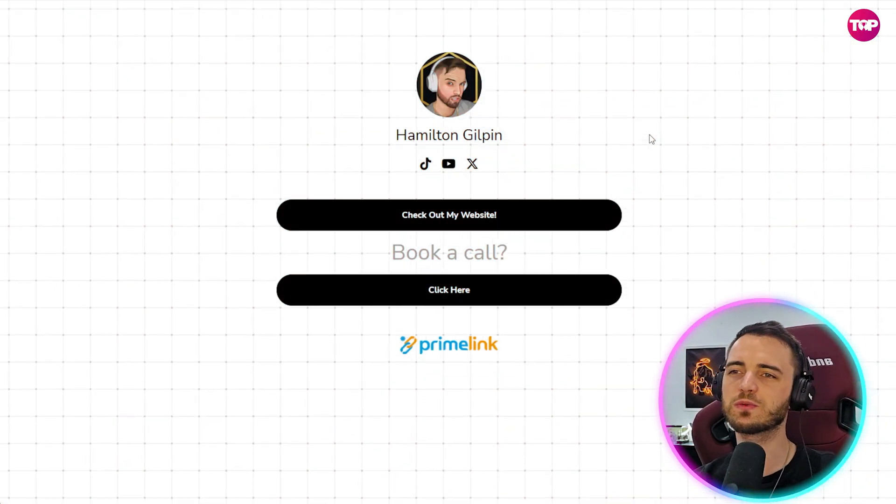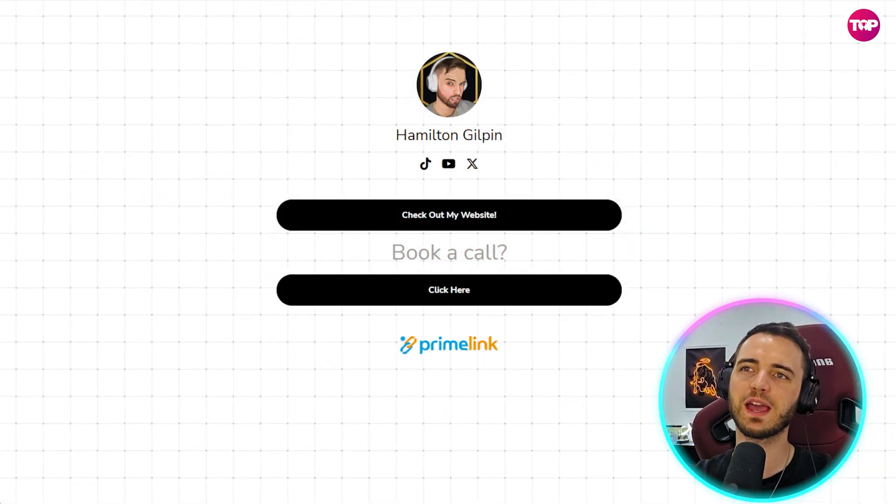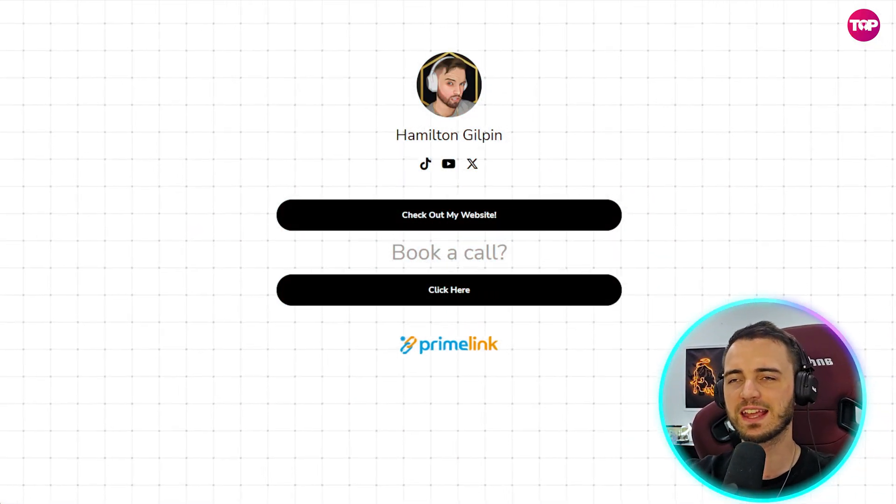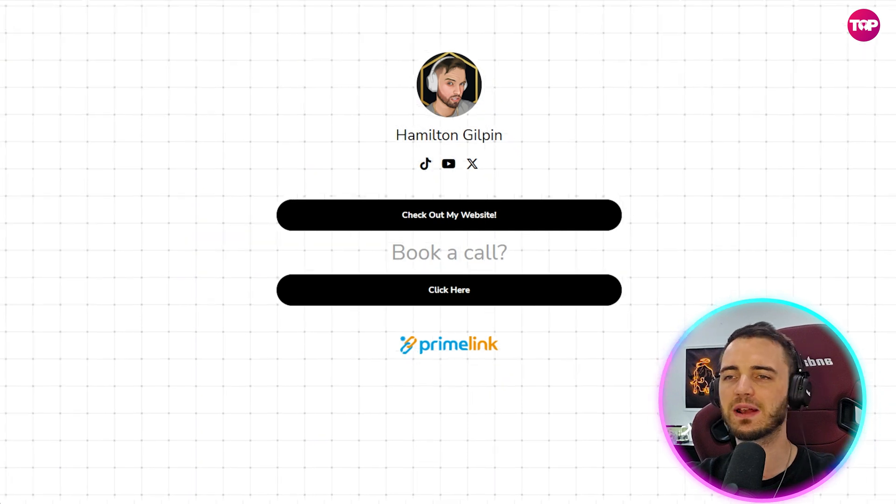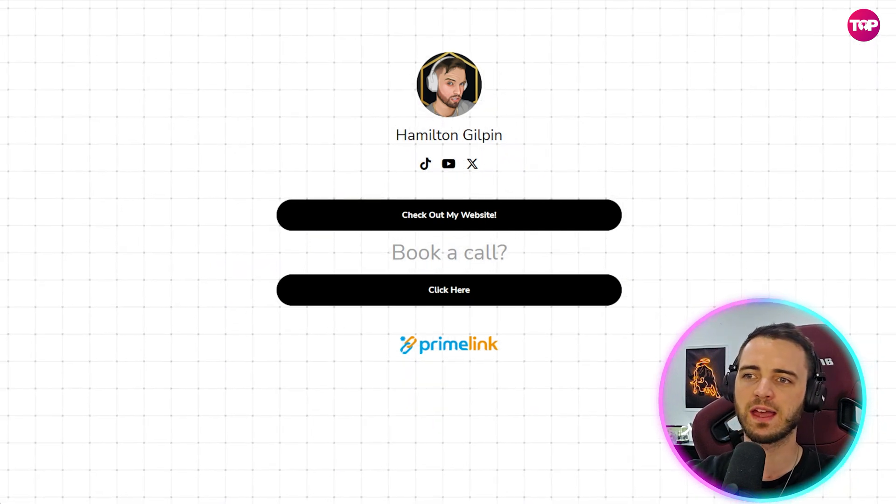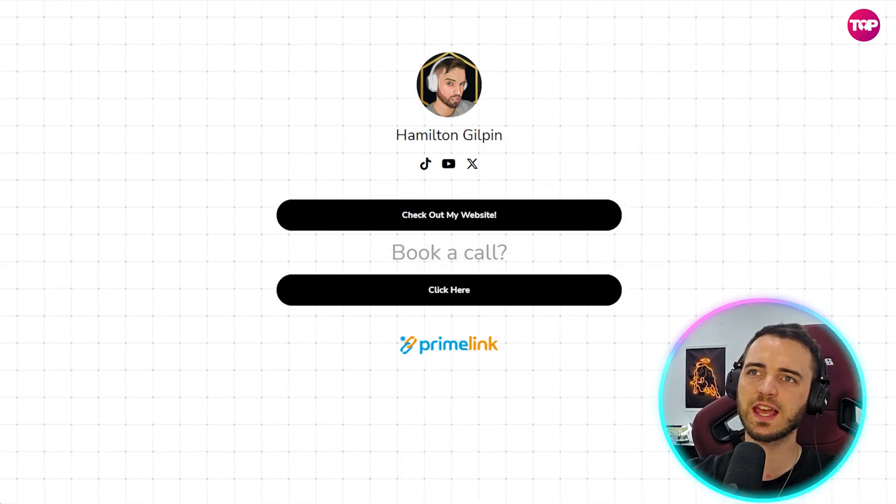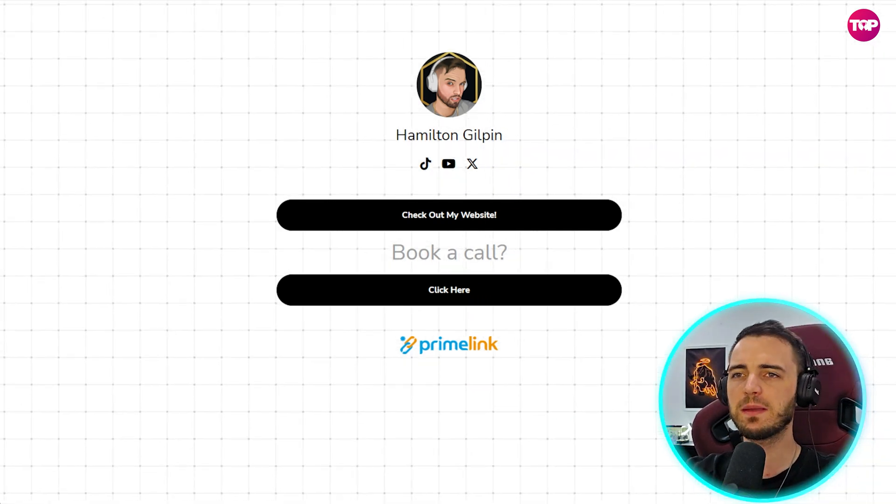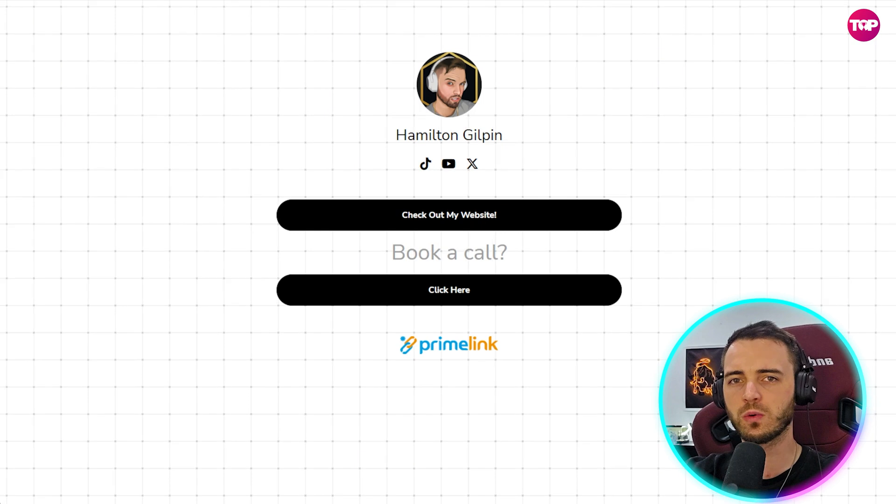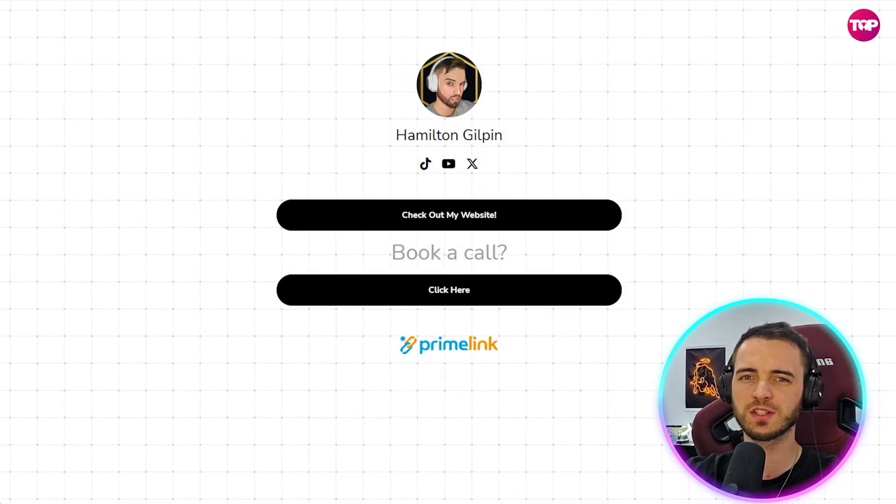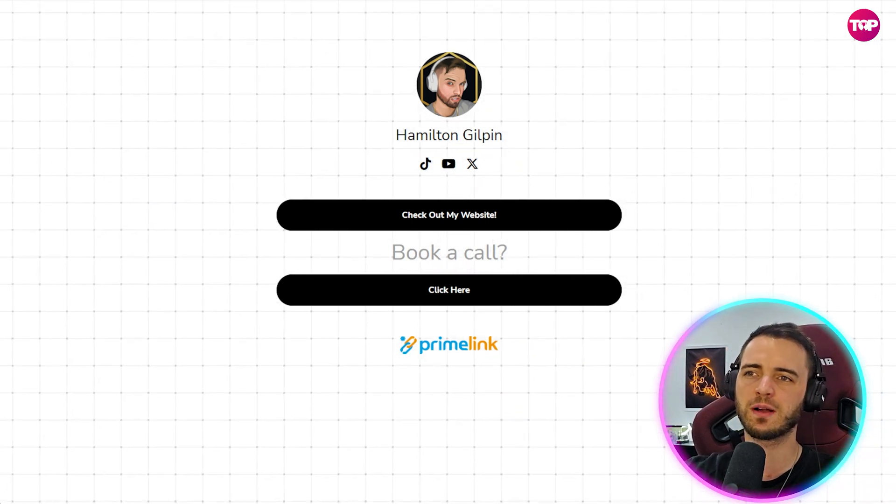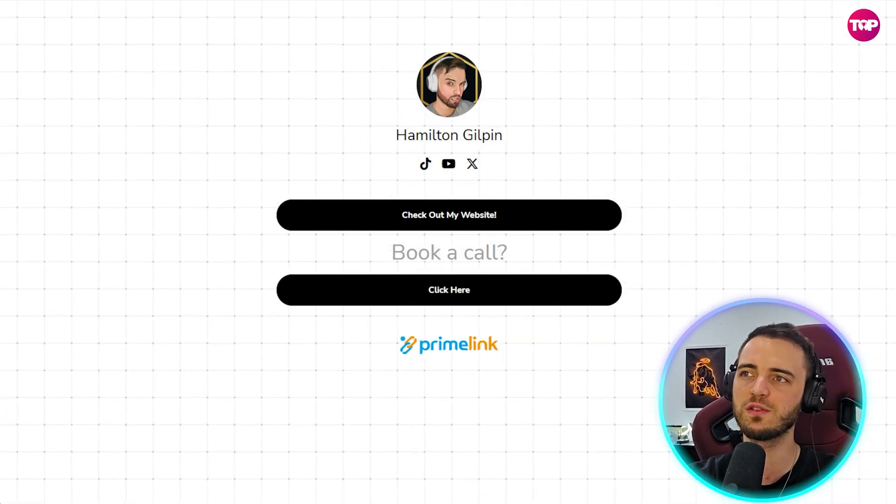So in total guys, which one would you say is the better kind of link gallery or link page platform out there or even link shortener? I would say in terms of link shortening, yeah, maybe they're a little bit equal there. I prefer Prime Link because you just have a much simpler process and it's easier to use.